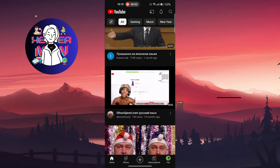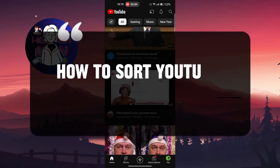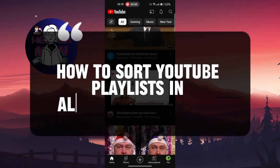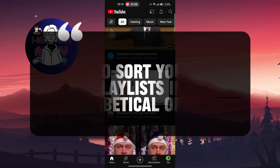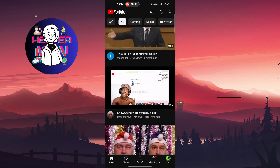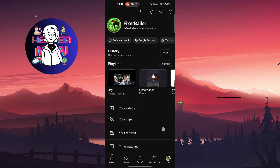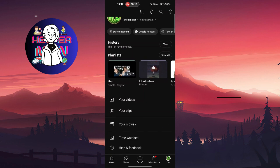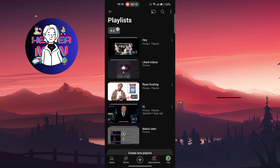Hello everyone. In this video we're going to talk about how to sort YouTube playlists in alphabetical order. Let's get started. Look on your profile picture — here you'll find the playlists. Click on 'View All' and here you'll find this A to Z option.